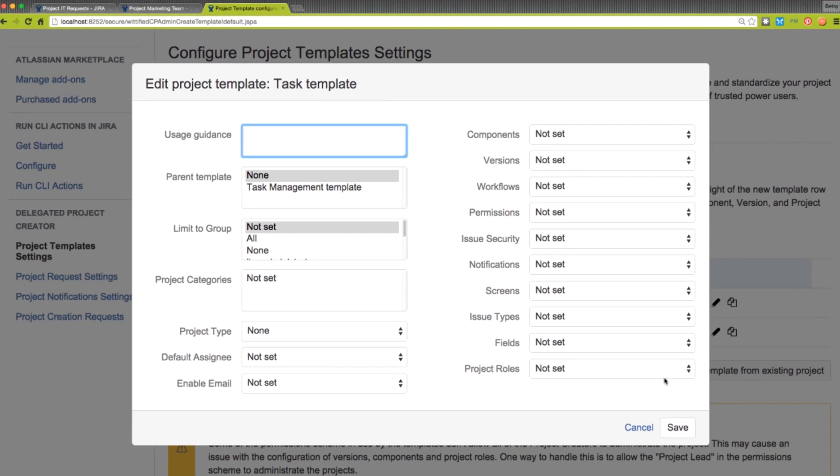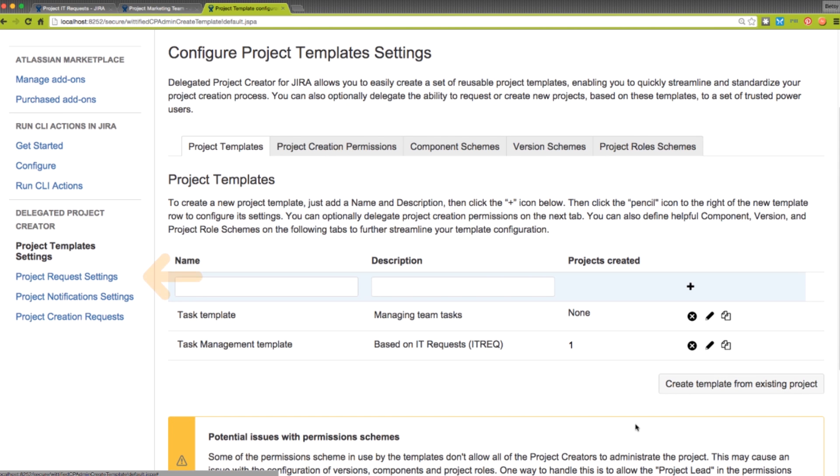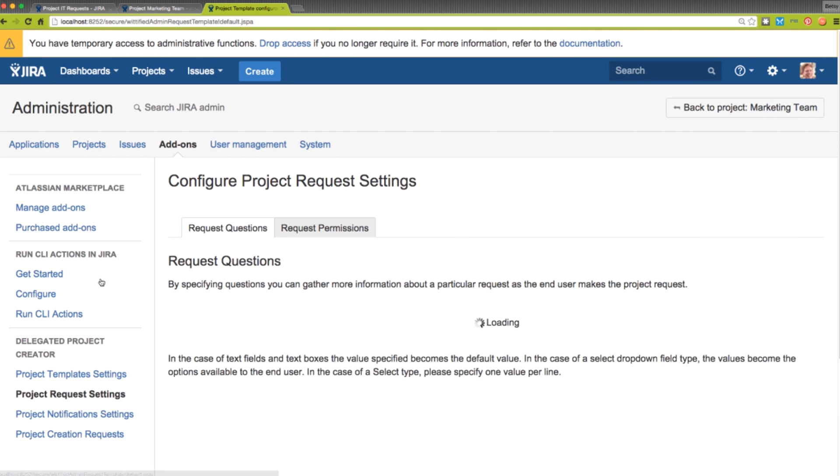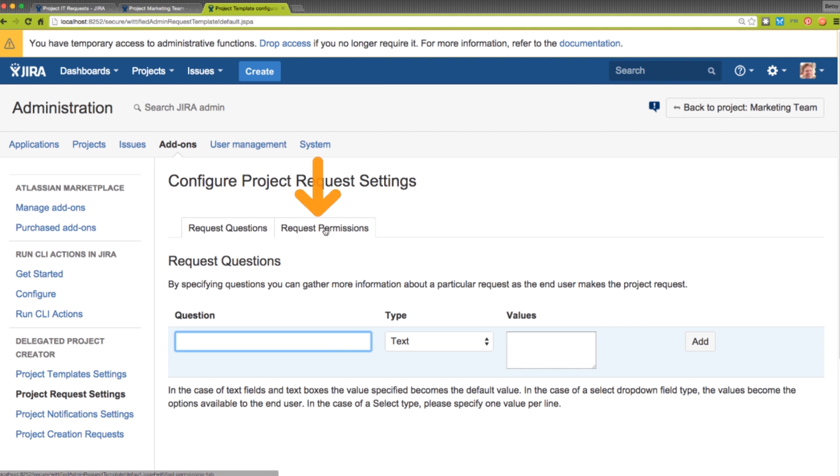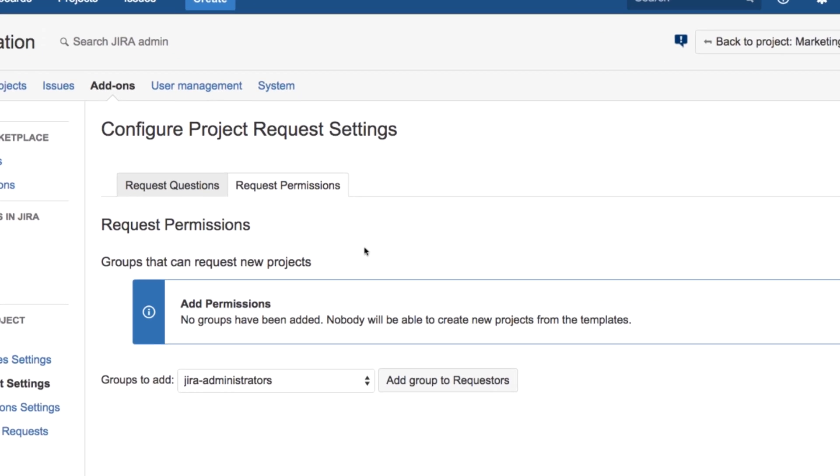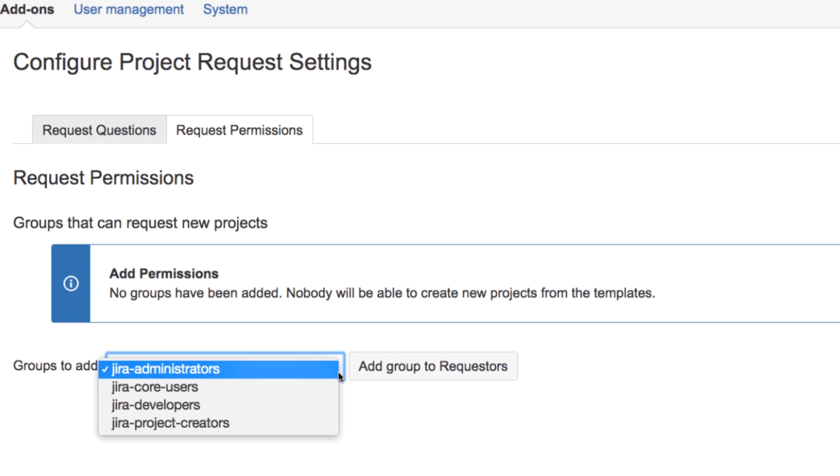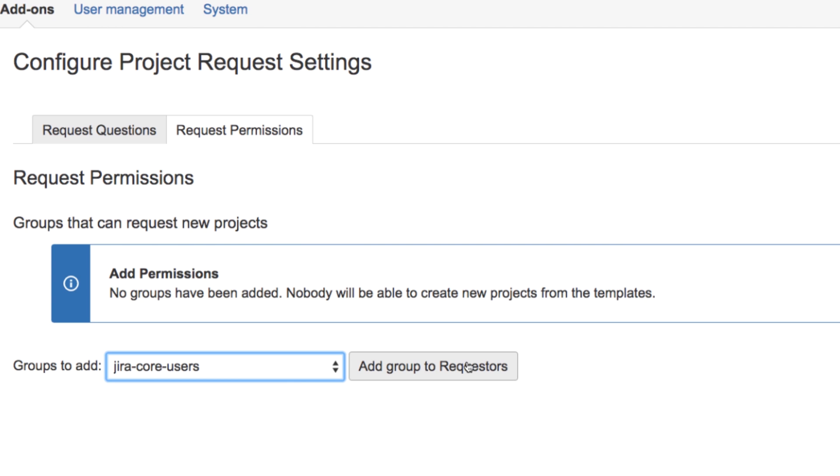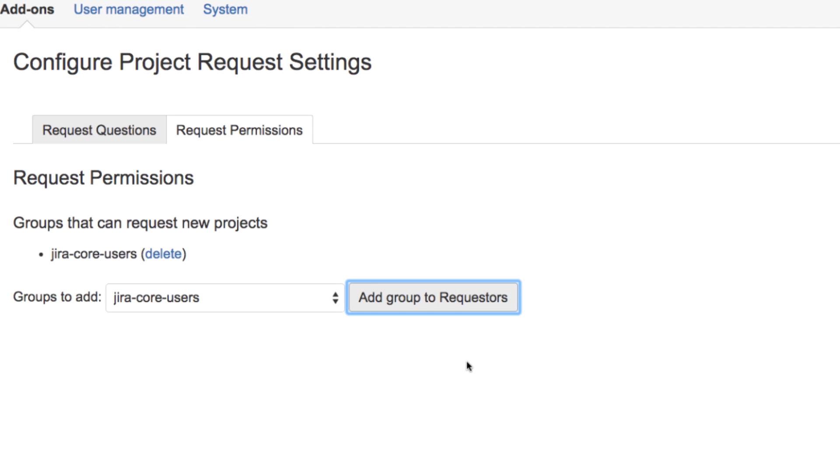And if that isn't powerful enough, if we move to the Project Request Settings window, and then head into the Request Permissions tab, we can then set up users who are non-administrators with the ability to request a new project to be created using a template. This adds new project requests into a queue that admins can then quickly review and approve before creating with the same speed and ease.